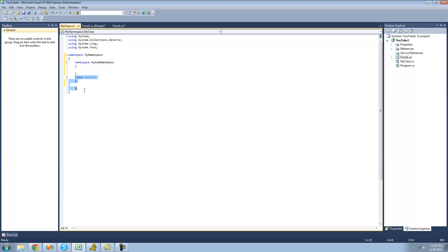What classes are used for is they're used to organize things like variables and methods. So we can have a method in here that shows a message box and another method that shows a different type of message box or something like that. Usually the things inside of the classes work together or they work very closely together, so they do things that are very similar to one another.